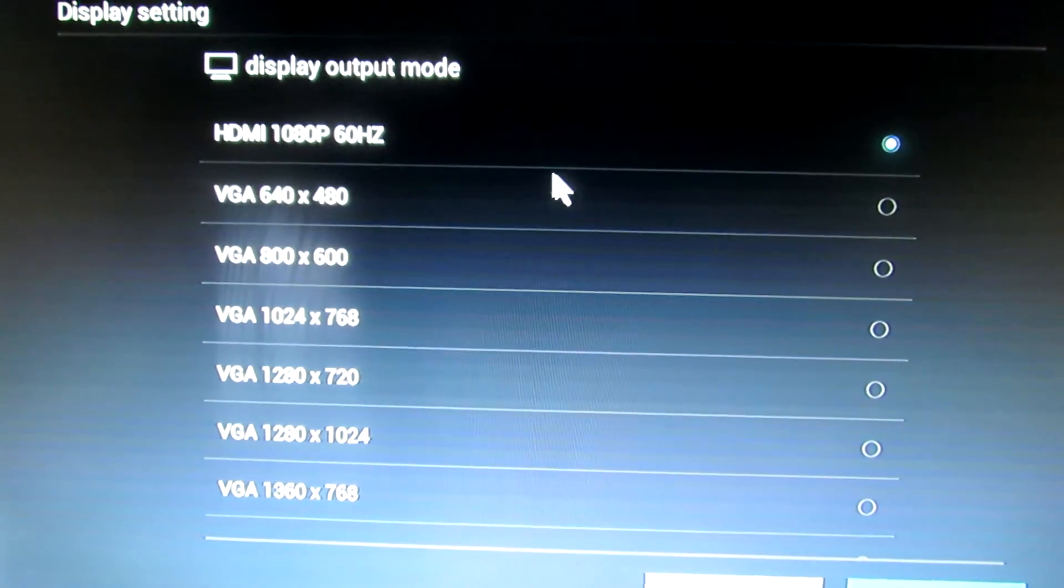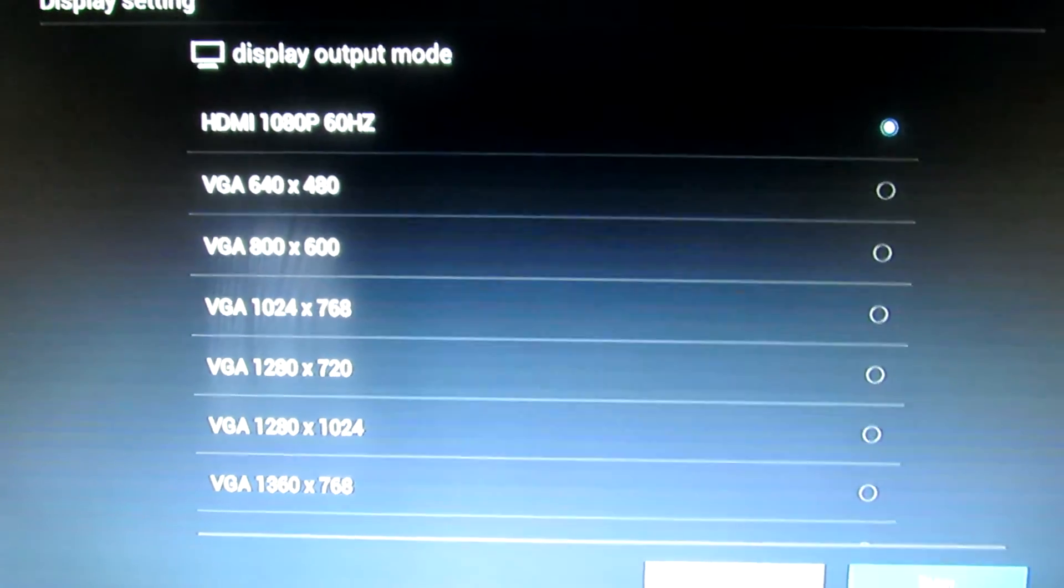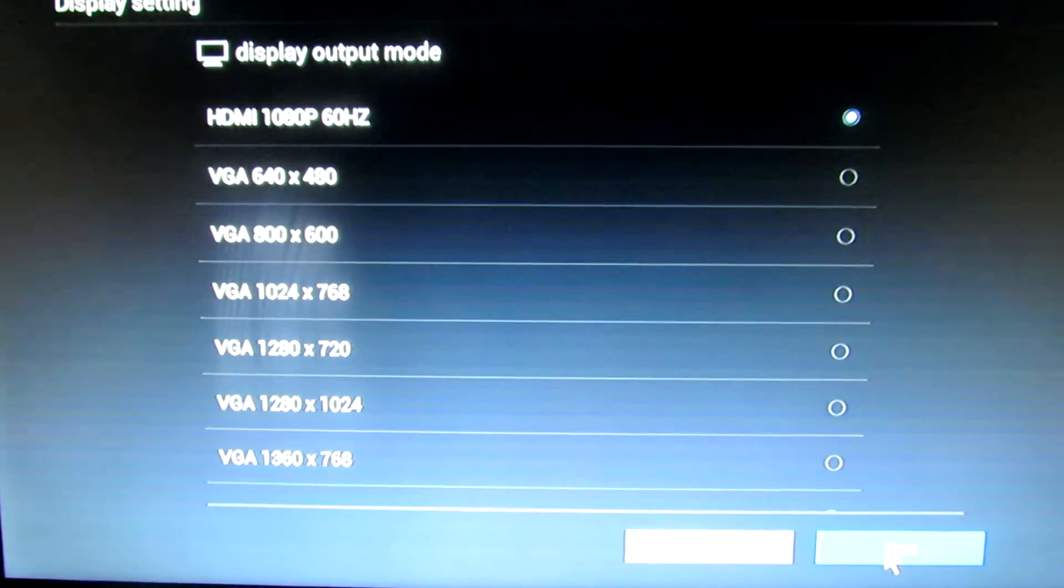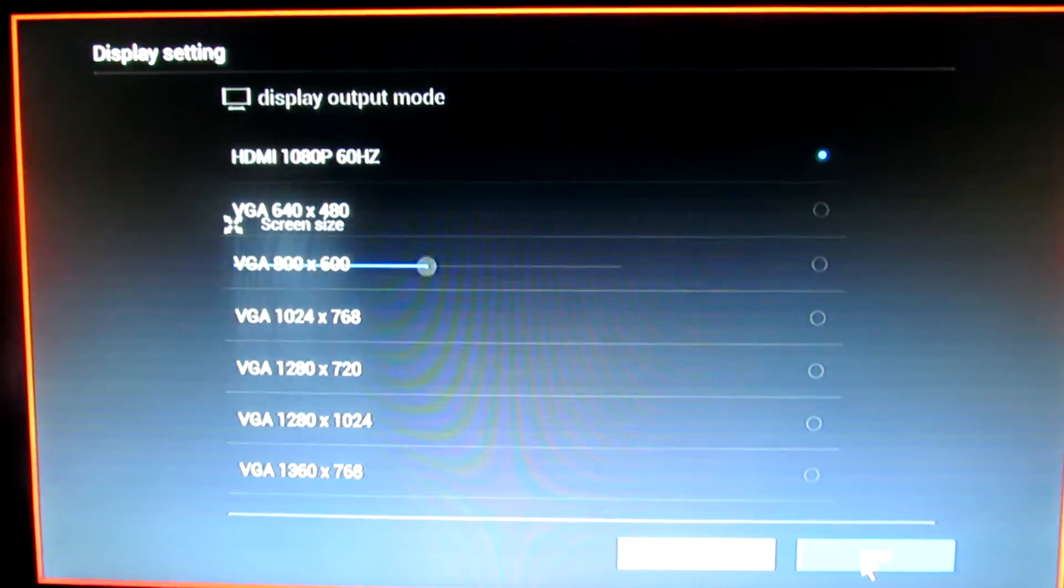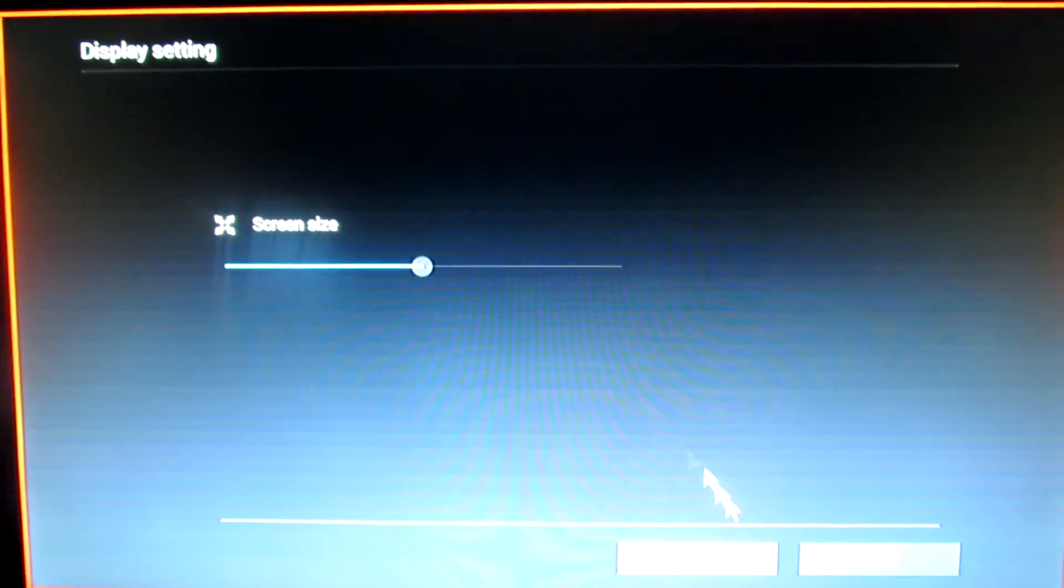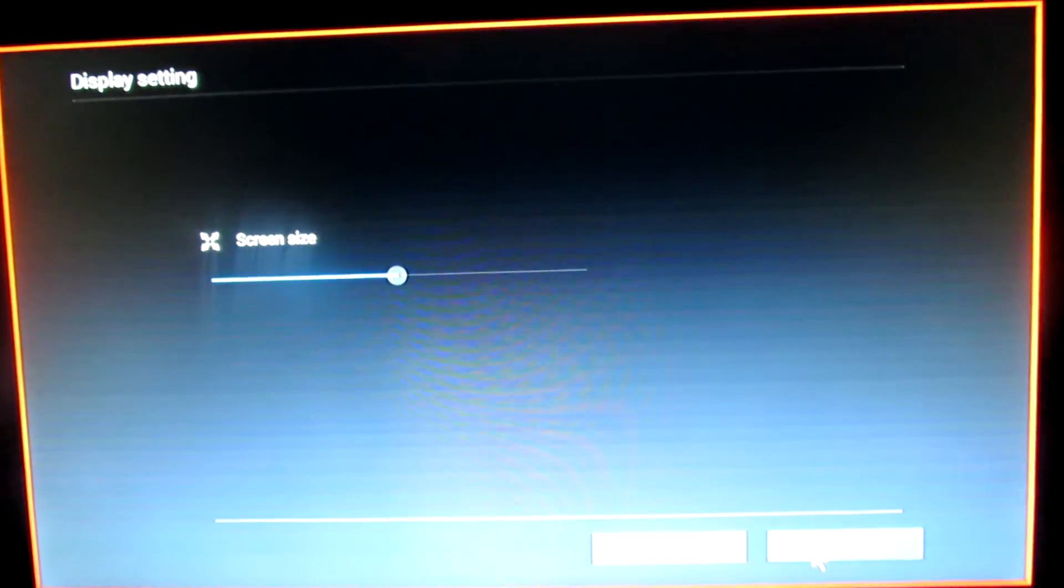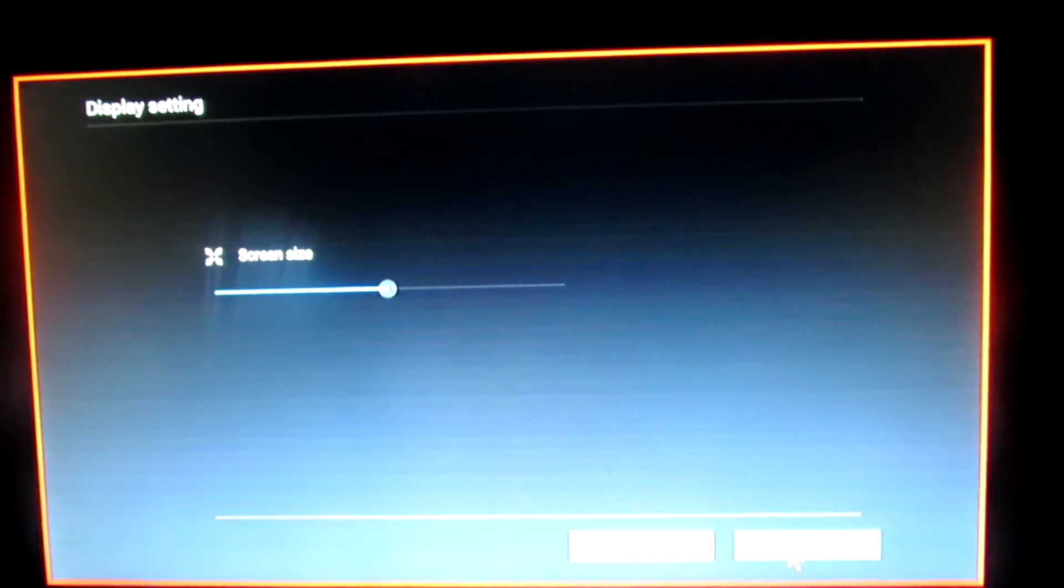Display output. Next. It's just ok, the size of the screen. Next.